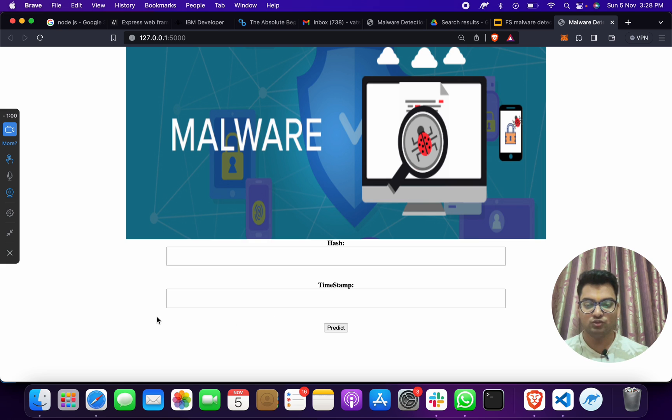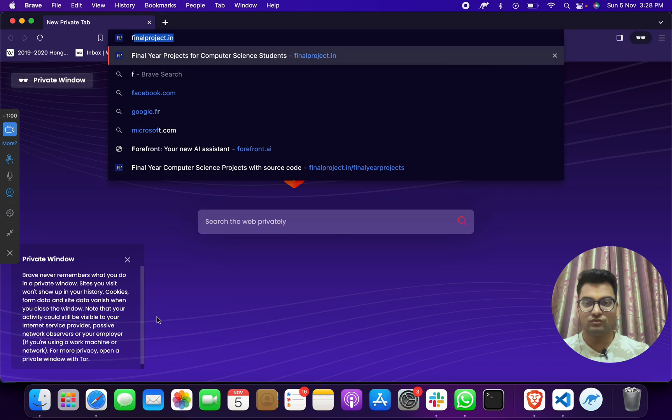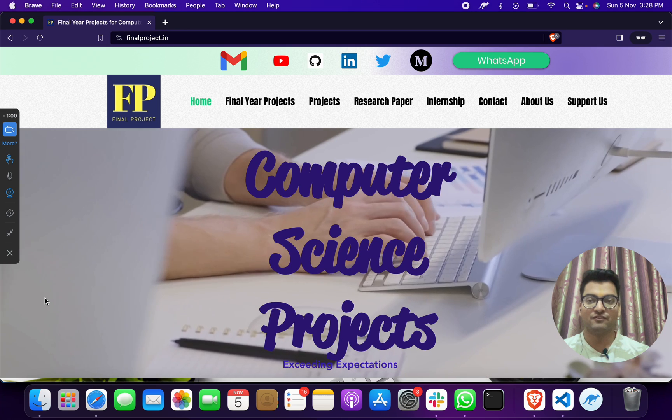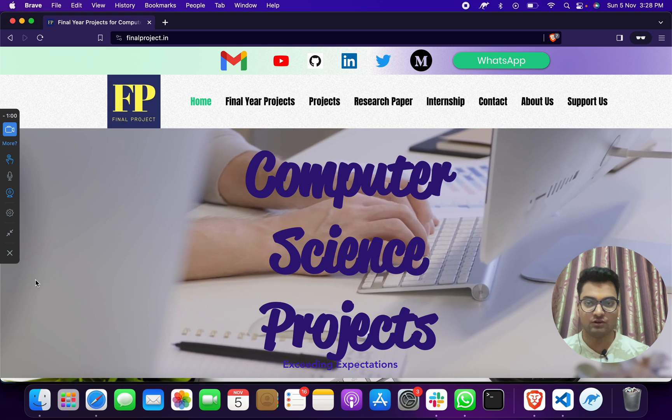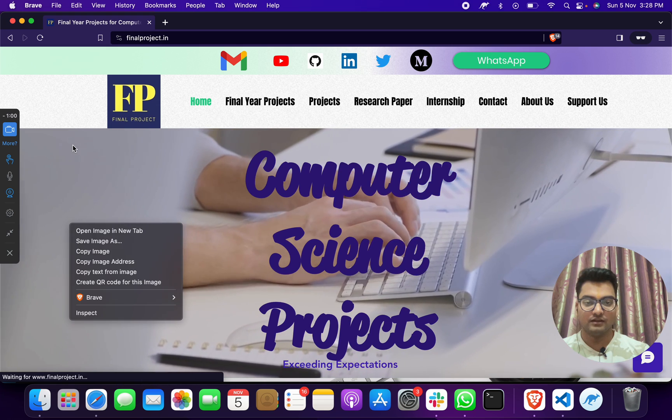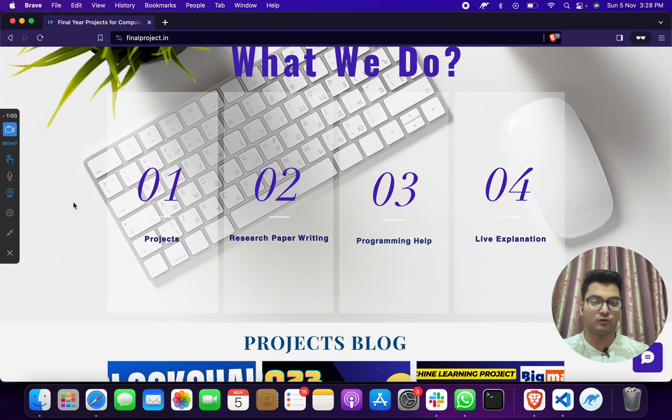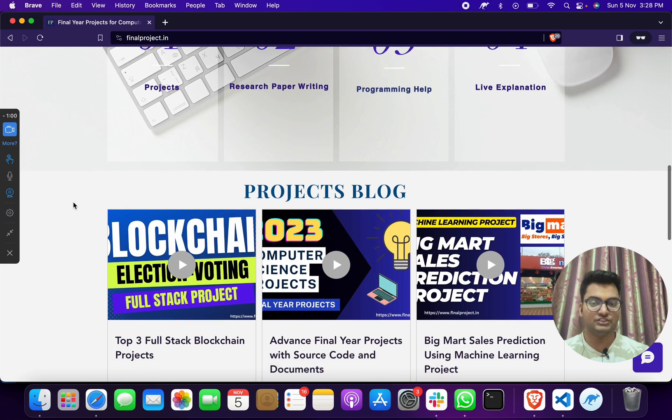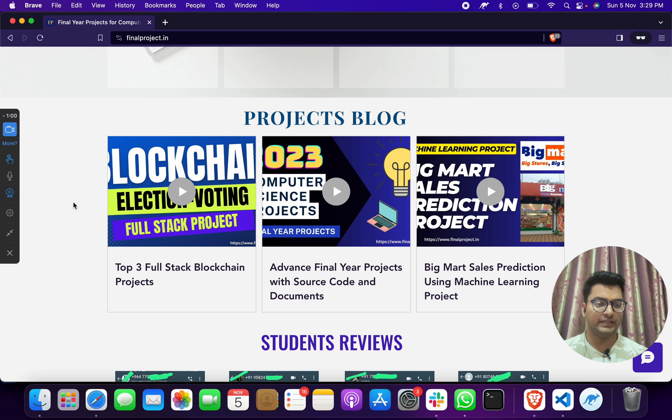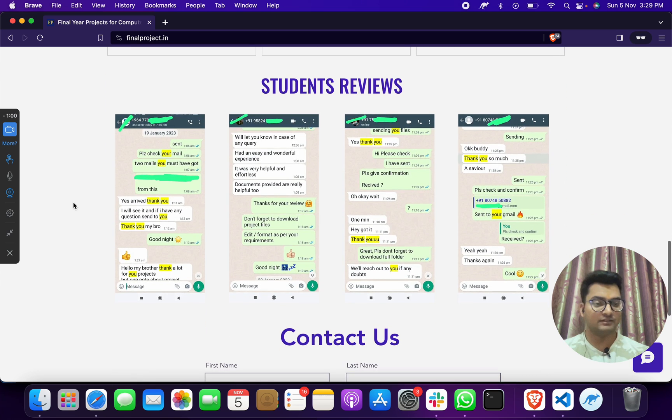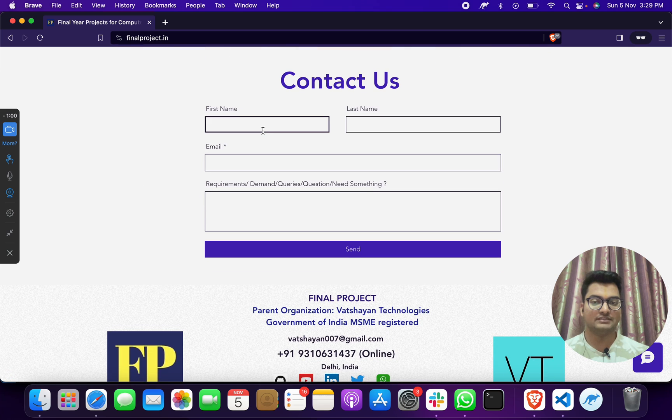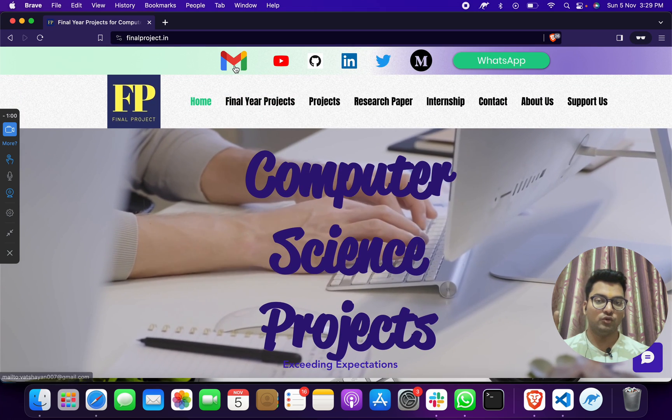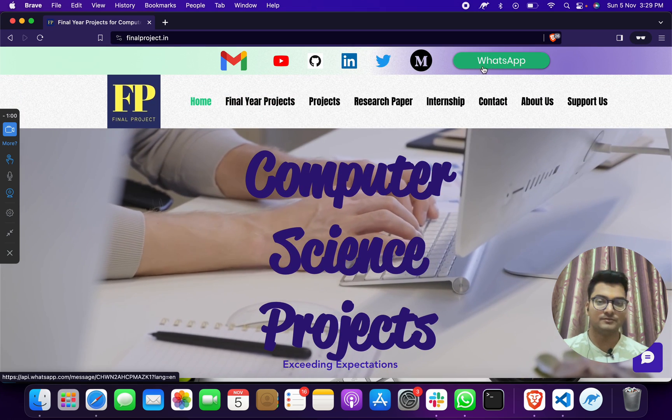Now what you have to do - you have to do a small favor to me. Go to this website, which is my website, finalproject.in. Then scroll down. You will check we do projects, research writing, programming help, live explanation. We have different types of projects on blockchain, machine learning, data science, web applications. We get strong student reviews. You can contact us if you have any requirements, demands, queries, anything. You can reach out to us. If not, you can mail us, you can WhatsApp us.